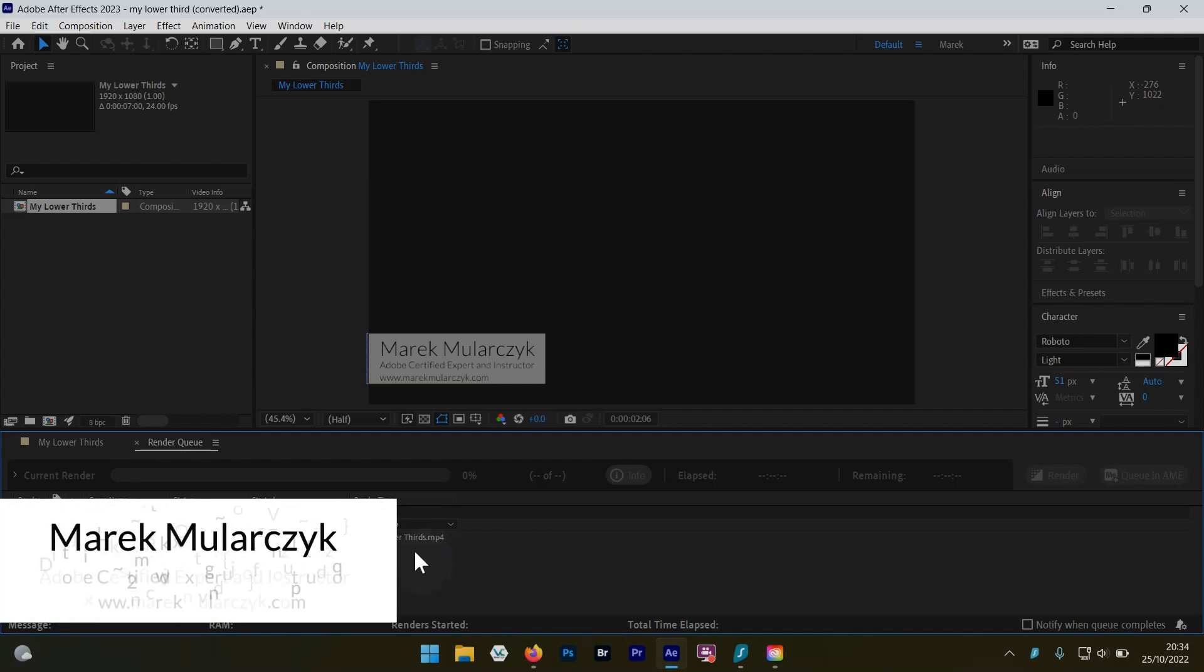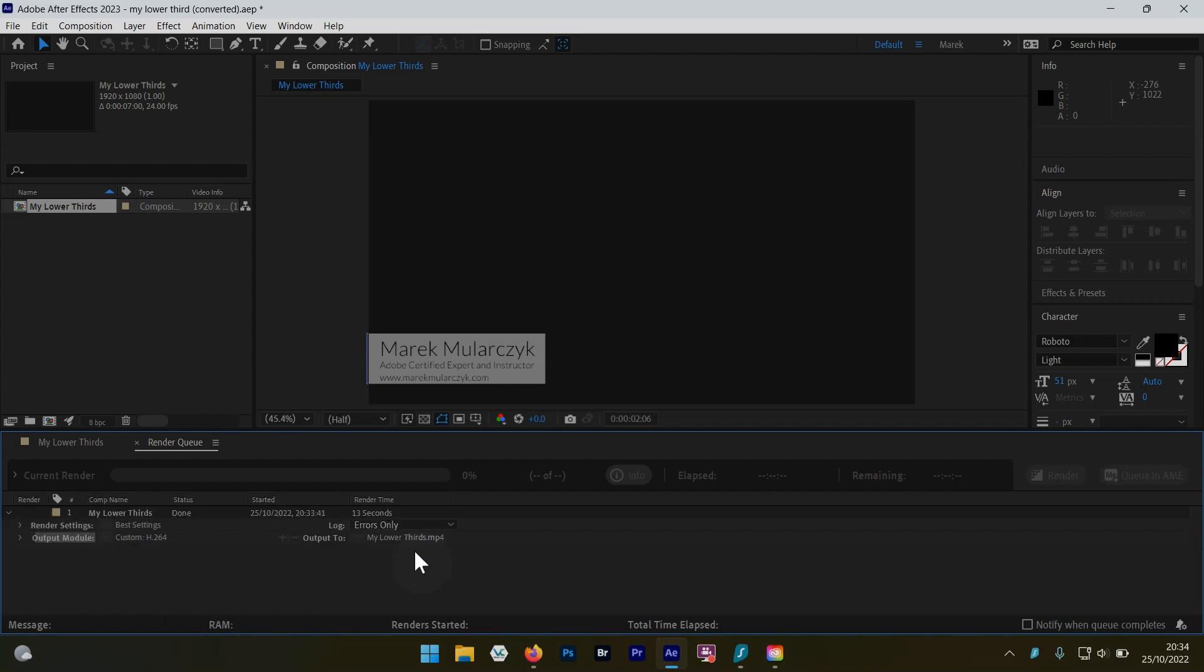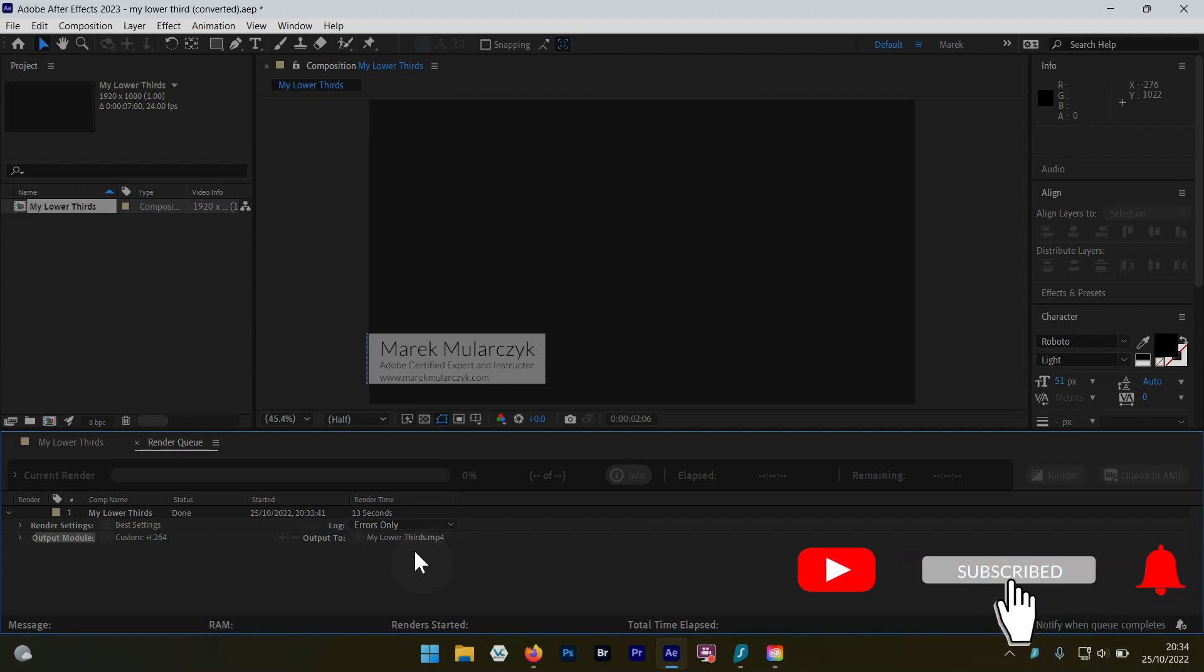Thank you for watching. I'm Marek Mularczyk from MarekMularczyk.com, and for more videos, have a look at some more videos in here for premium After Effects and some other stuff as well. So thank you for watching, bye bye for now.